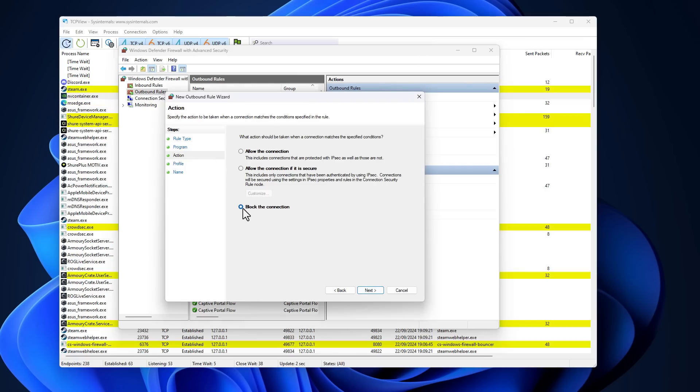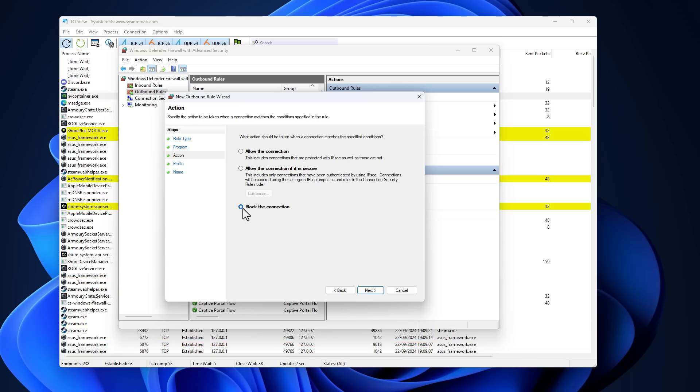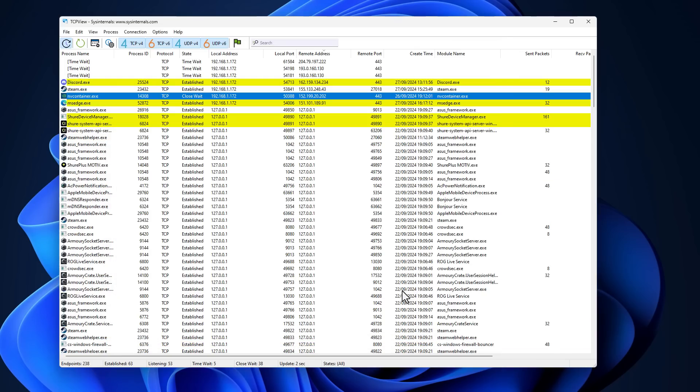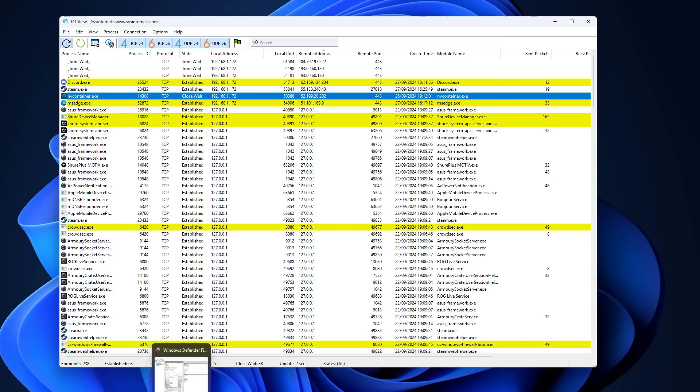And then you can create a rule for it. And all you have to say is block the connection and it's not going to be able to connect to the internet.